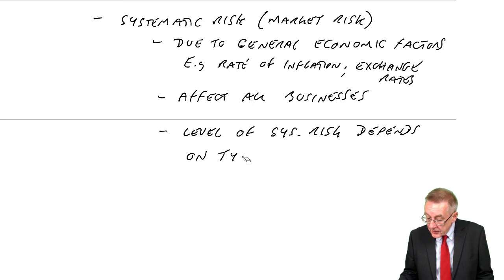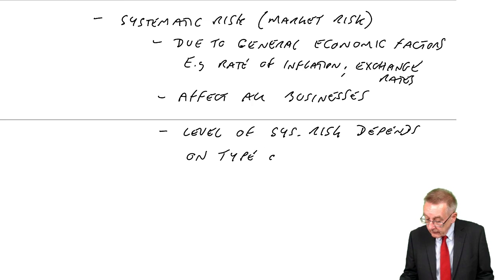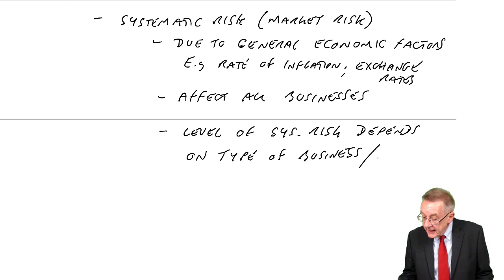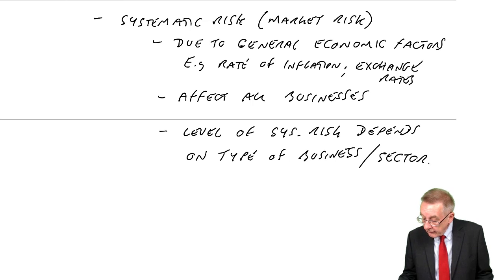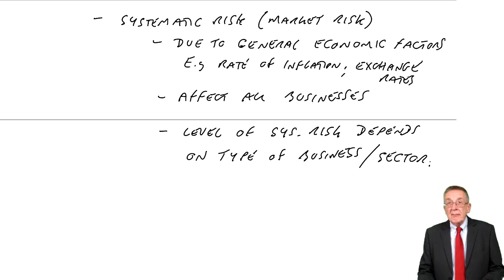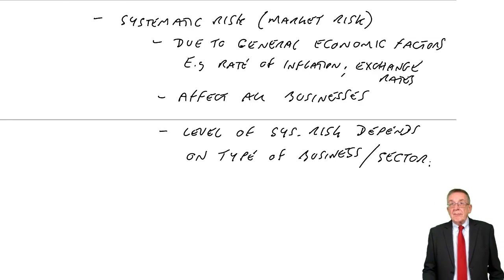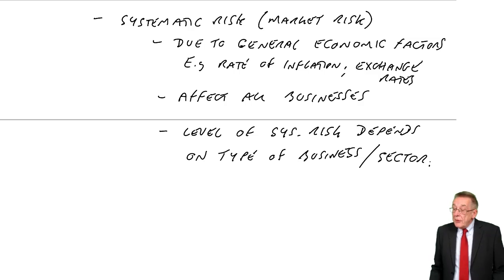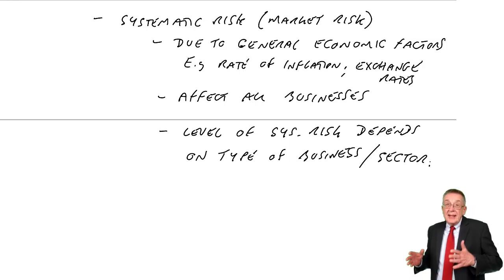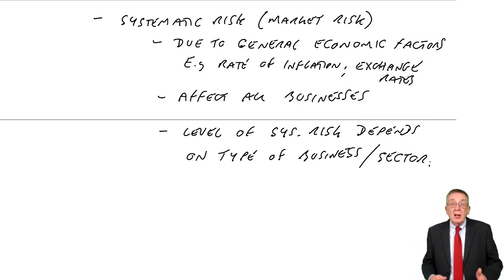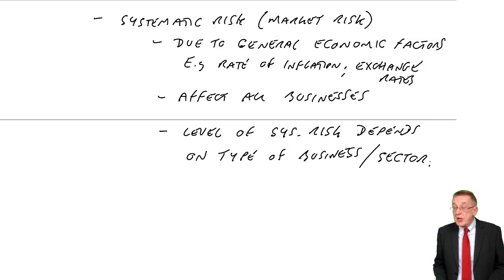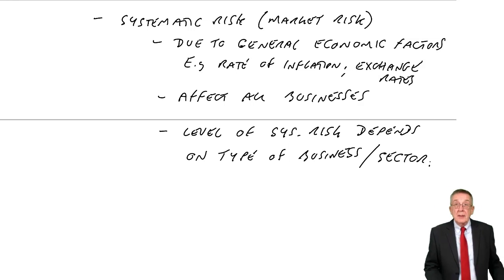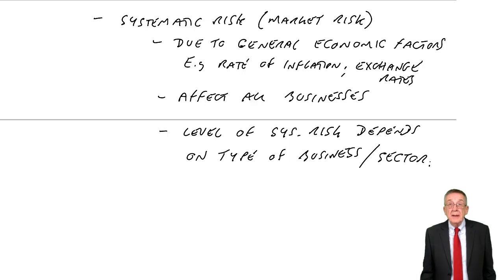Or using a posh word, the business sector. So oil companies, they may be affected an awful lot by exchange rates, all oil companies.